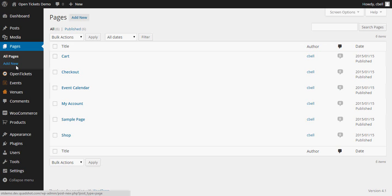The event that we set up in the previous video that we now want to sell is displayed in the Event Calendar and we now want to make that available on a page on our website.